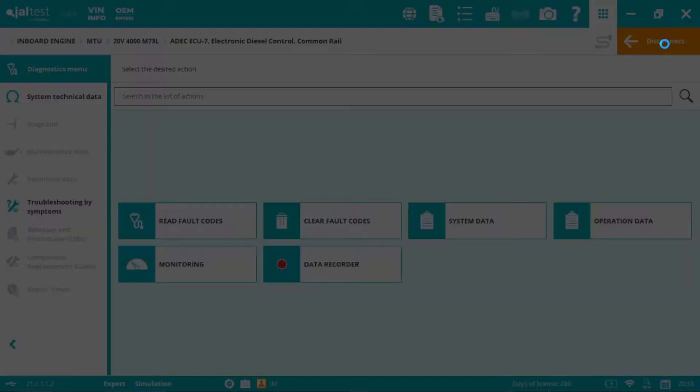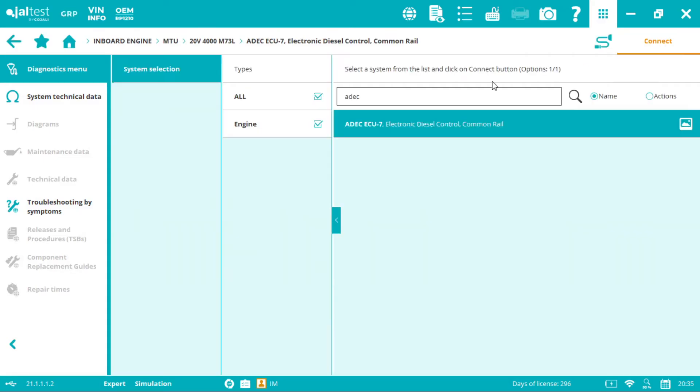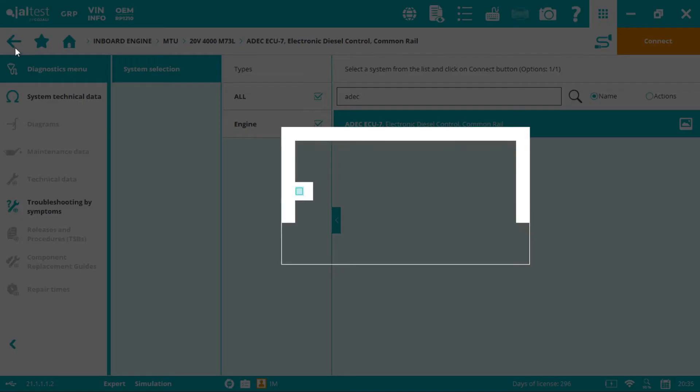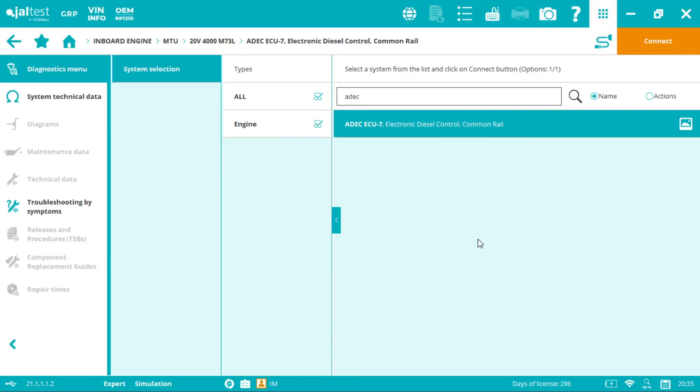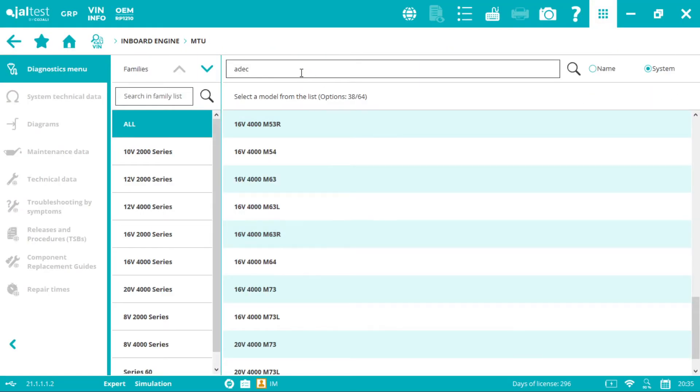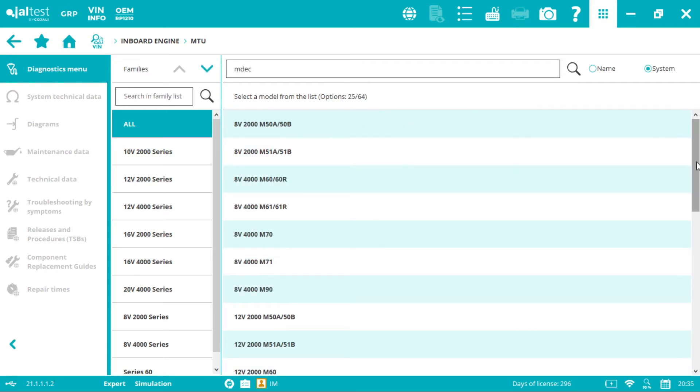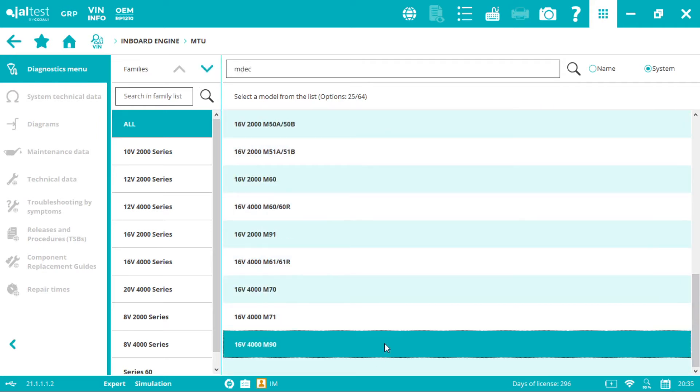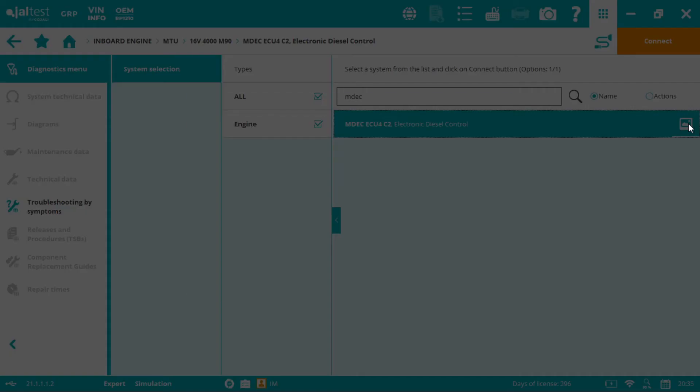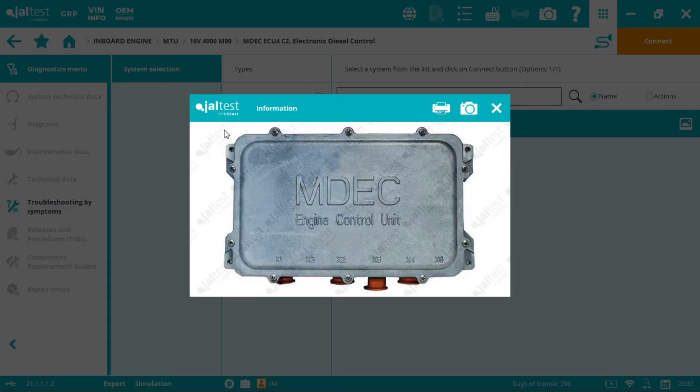Now we disconnect and let's continue with the MDEX. Here we select MDEX. Again we select the desired model and again we can click into the image and you will see the ECM. In this case you need to connect your diagnosis connector into the X6 socket.